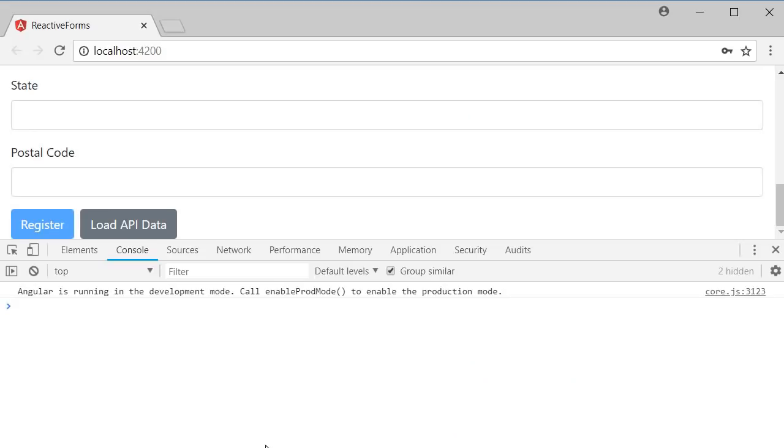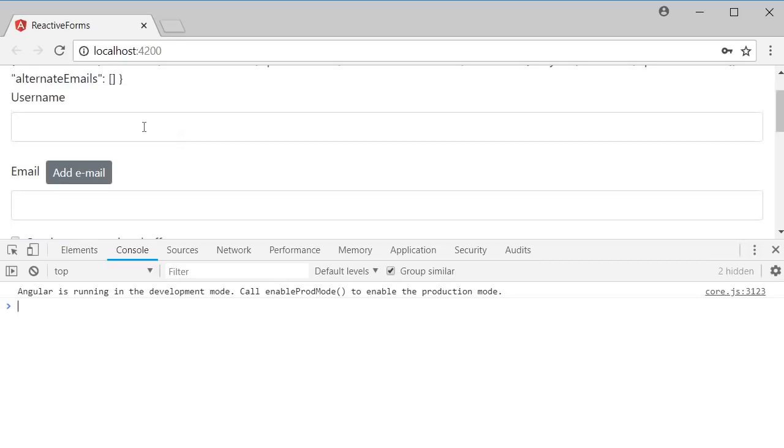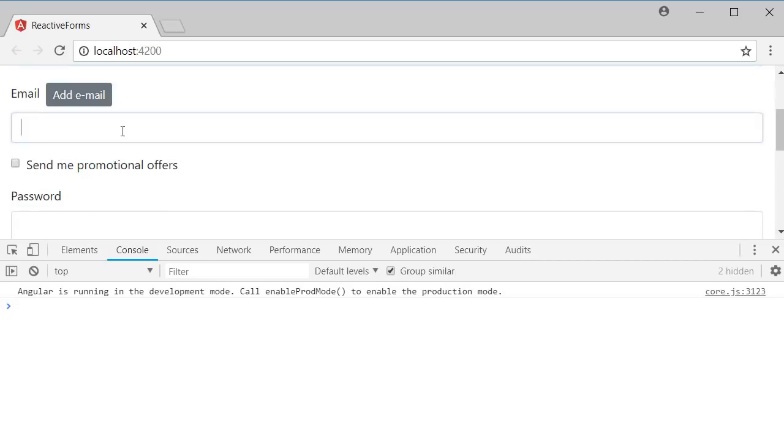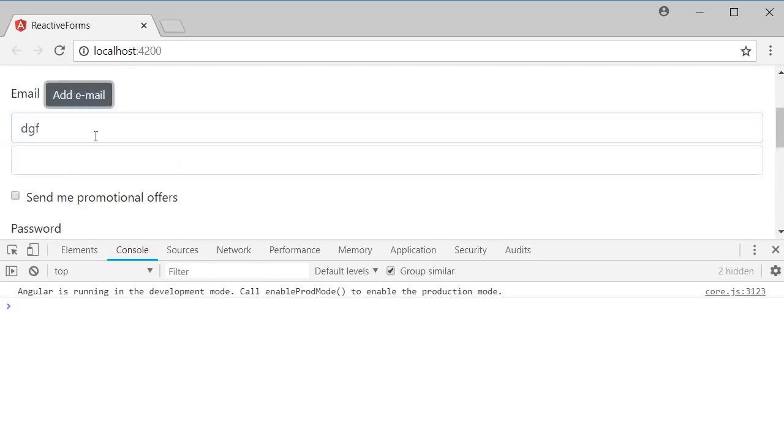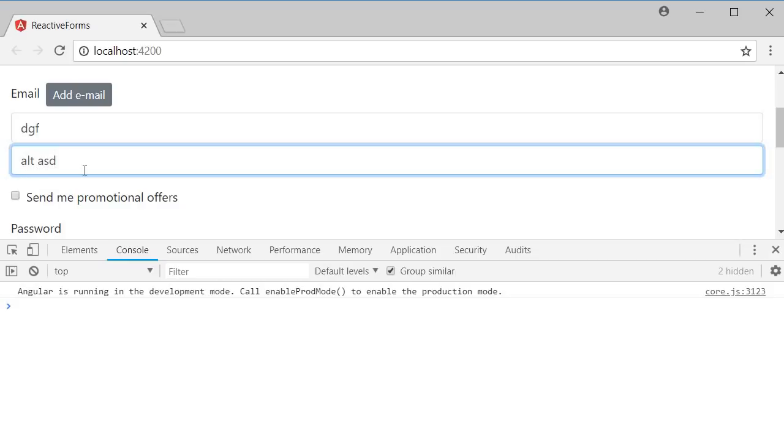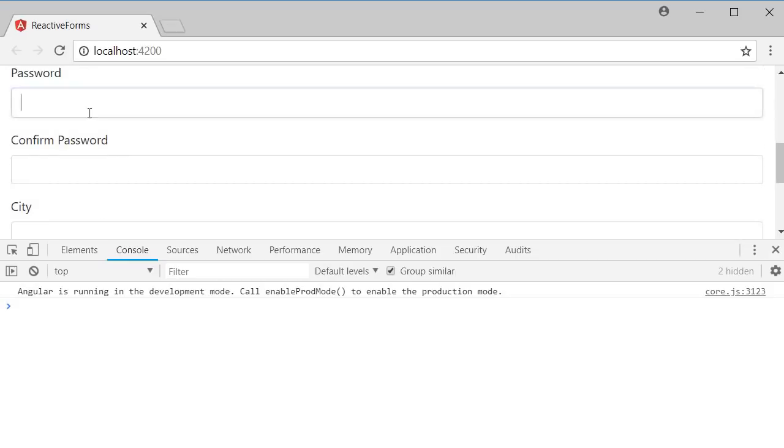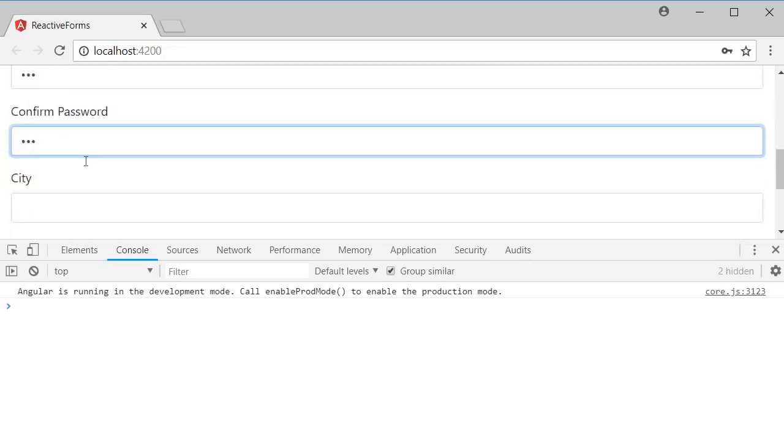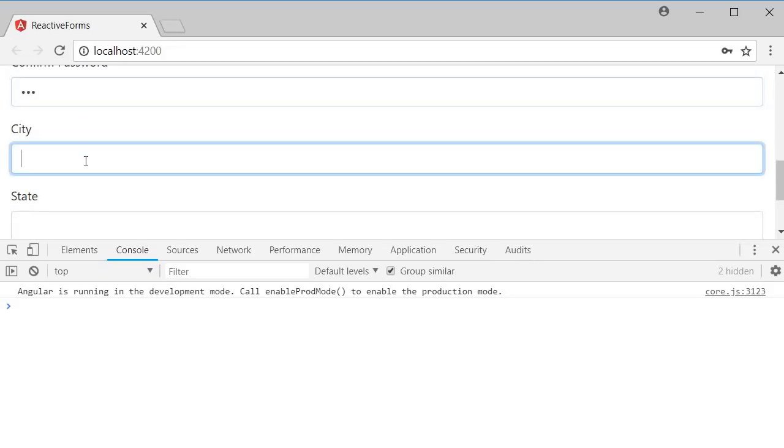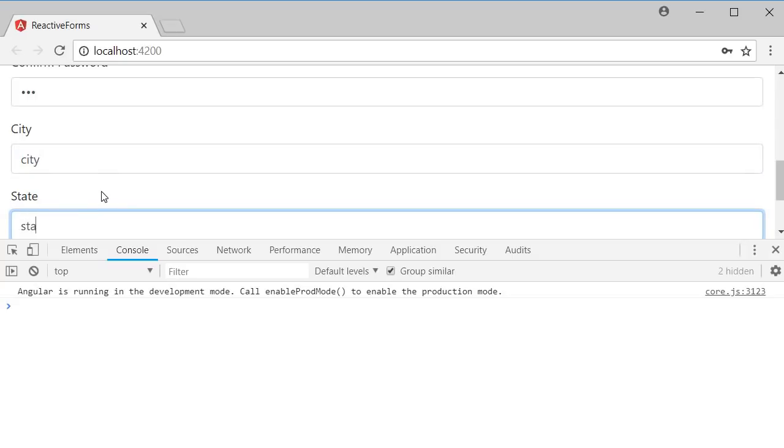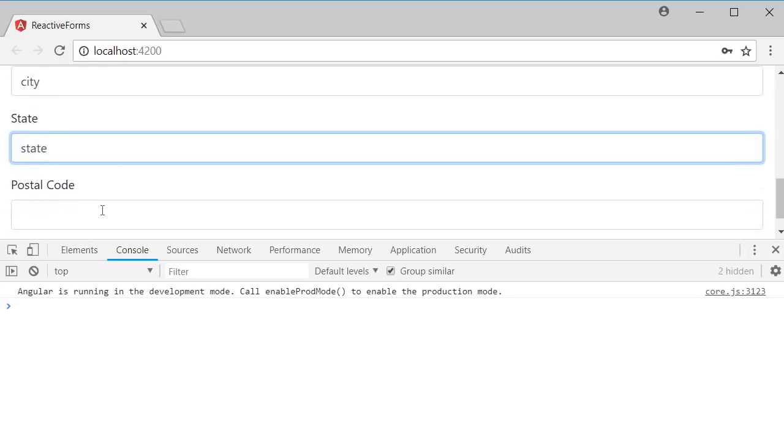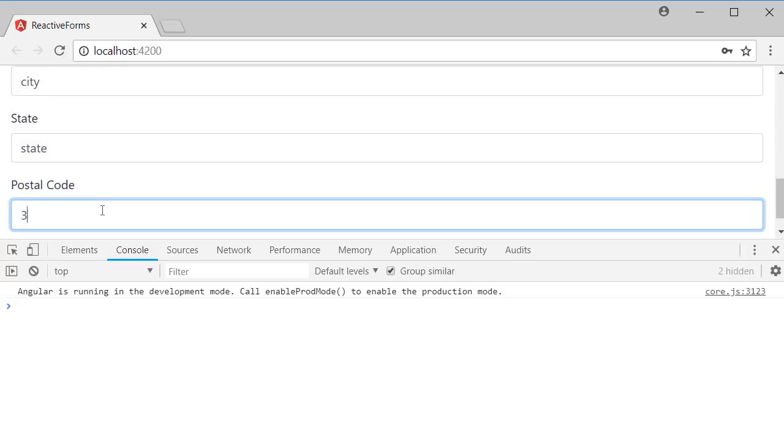You can see that initially, the register button is disabled. That is because the form is invalid. So let us fill in the details. I'm going to add a username, email, also going to add an alternate email. Subscribe to the offers, enter a password, confirm the password, enter a city, state and then a postal code.